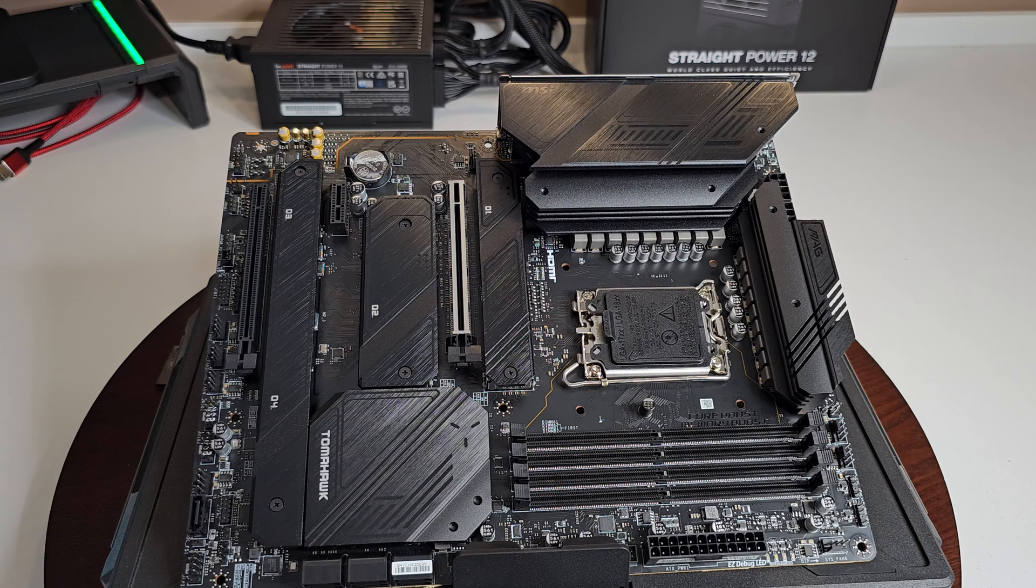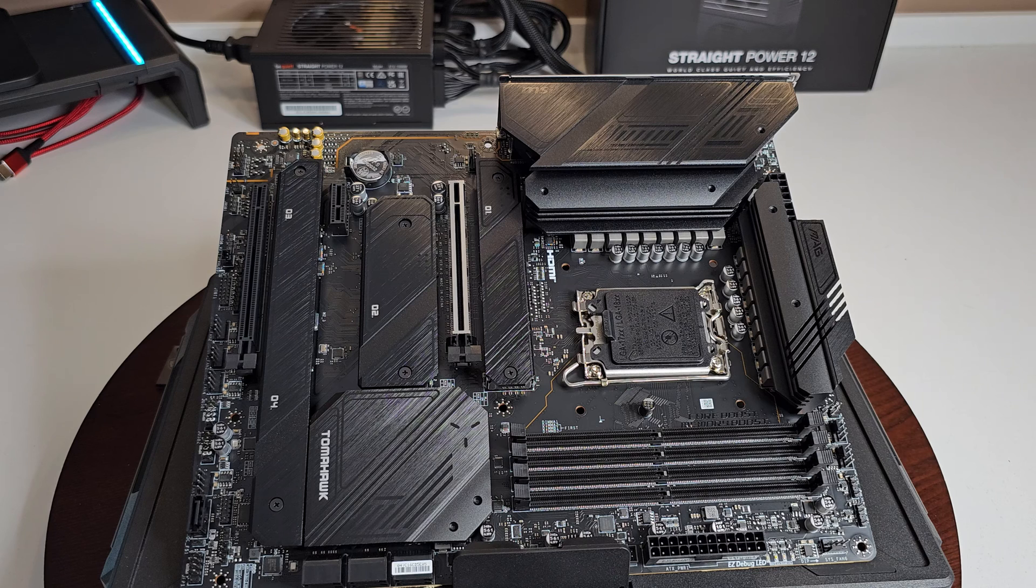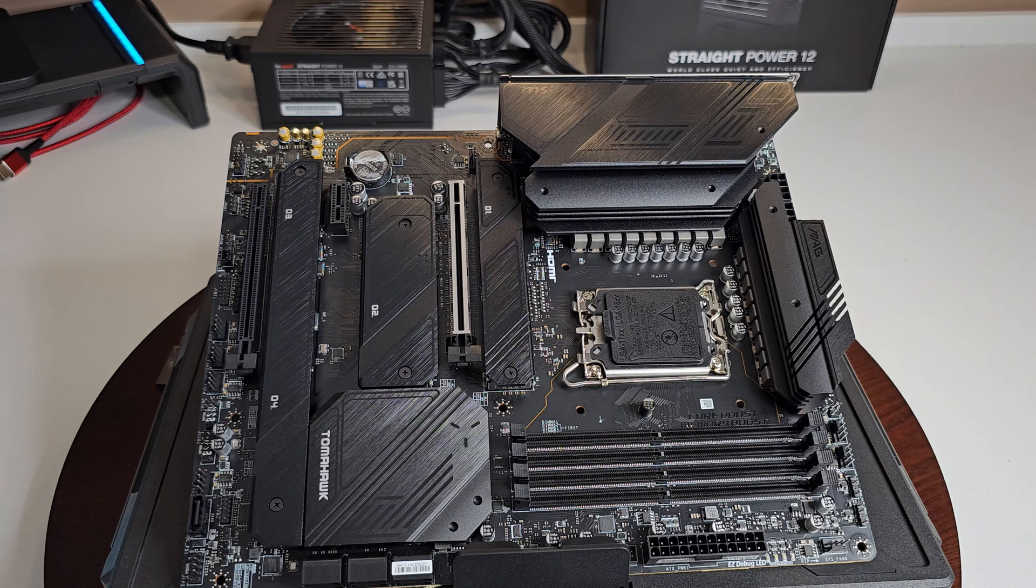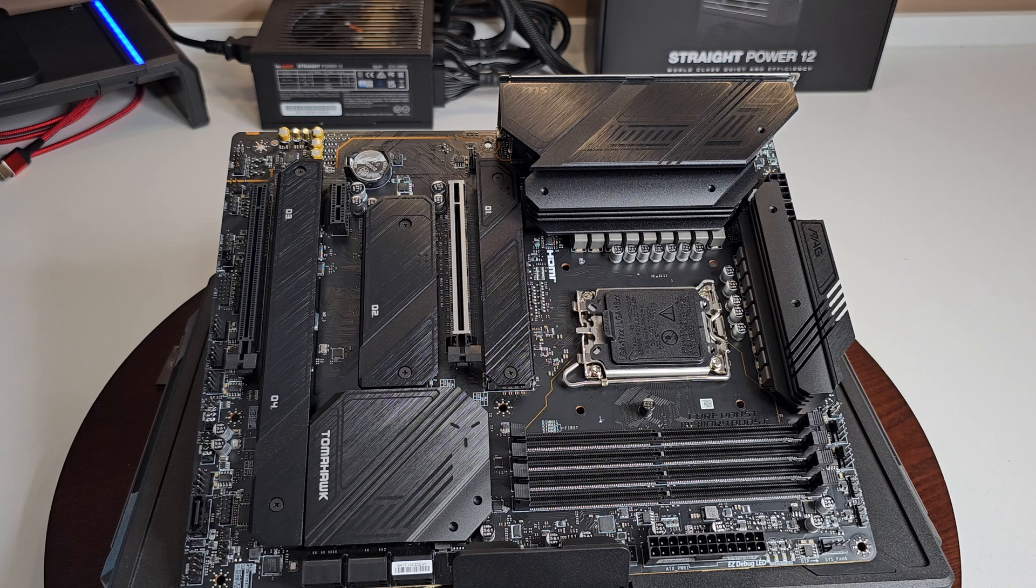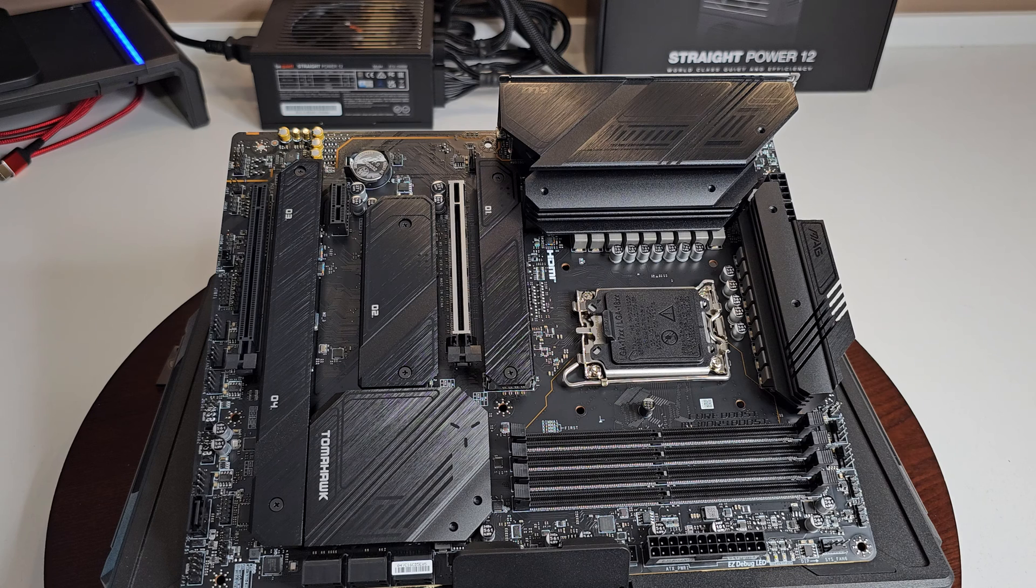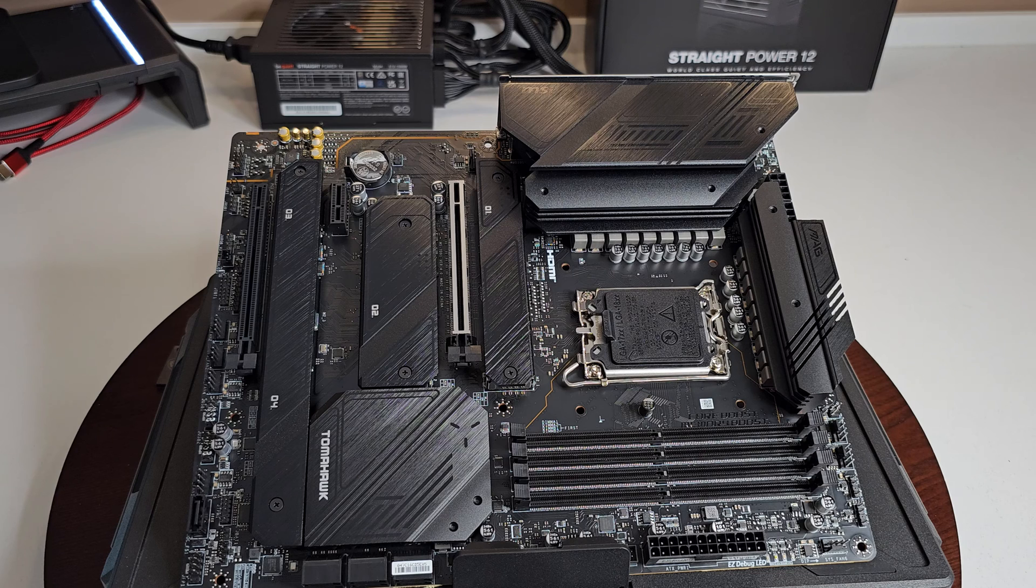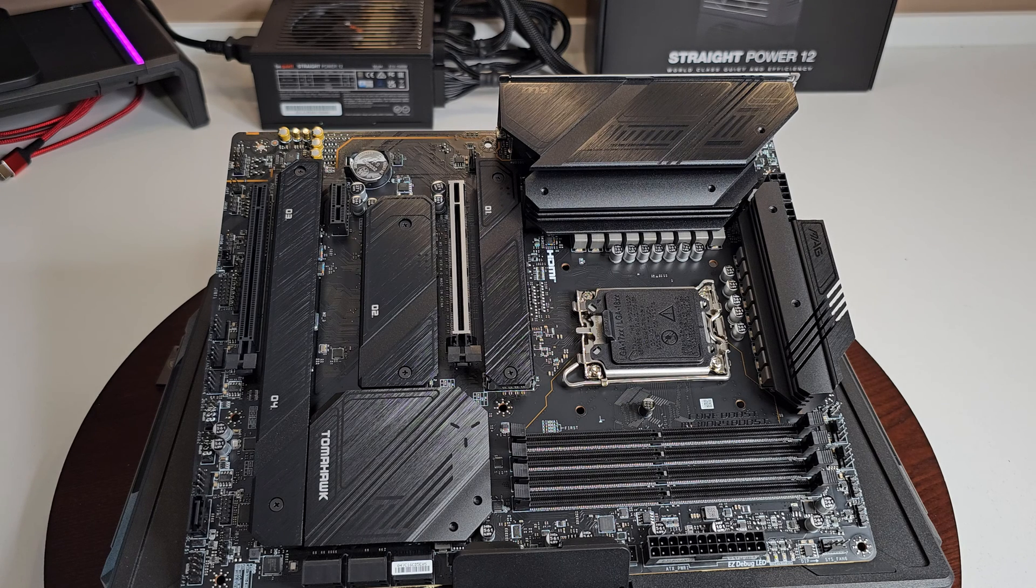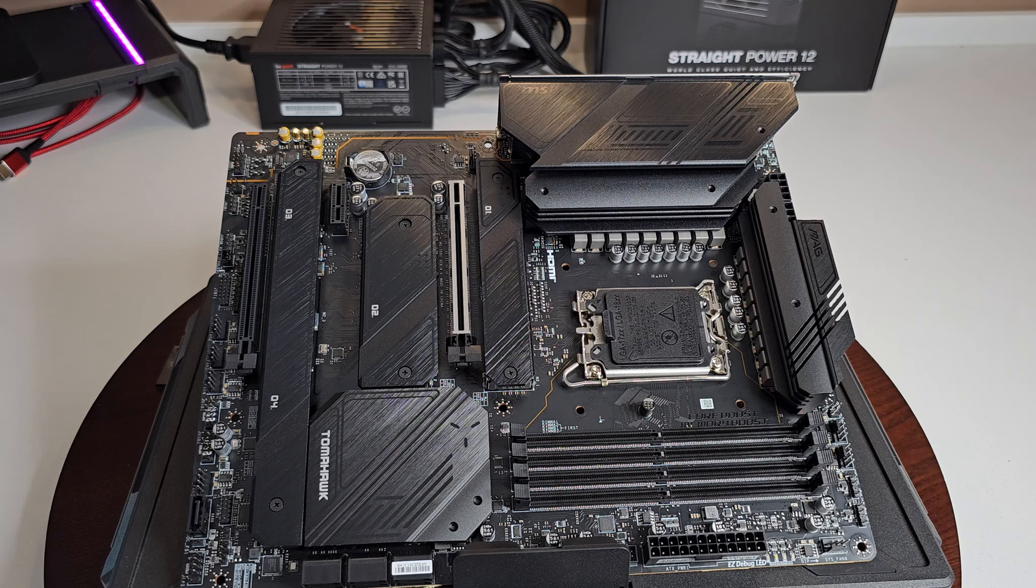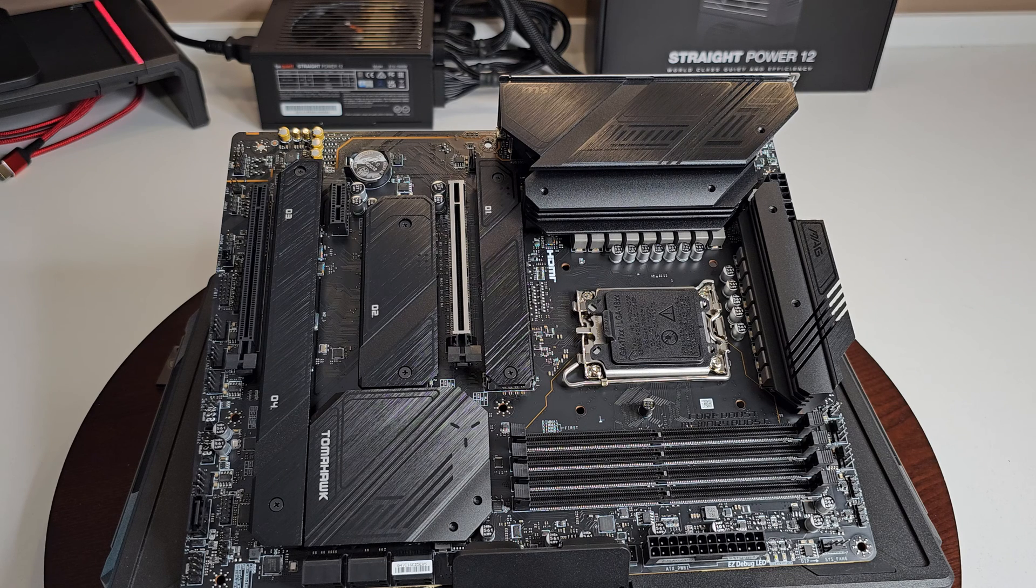A few more things I want to go over. Of course is it has a robust power design which is your 16 phases mirror powered arrangement with the use of 90 amp power smart stage. You have quadruple, or four, M.2 connectors with the M.2 Shield Frozr.